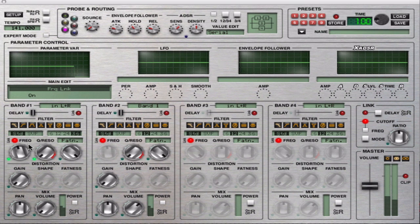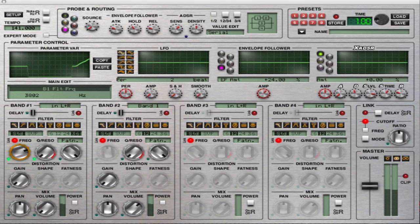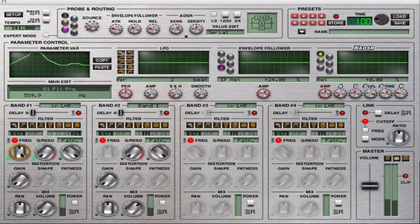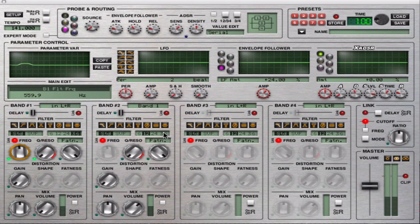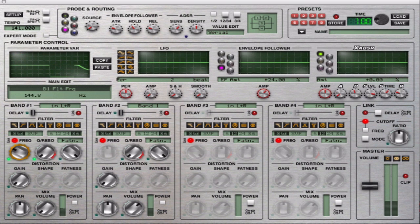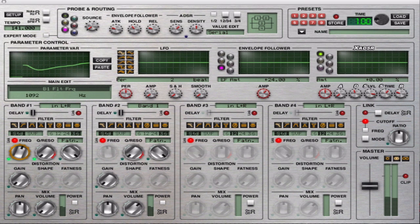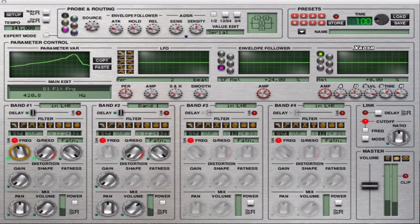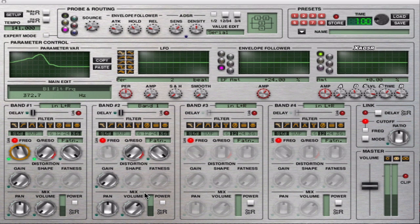So now I've got the two bands, so I can have of course higher slope. And of course, if I want even steeper filters, I can activate all the bands.